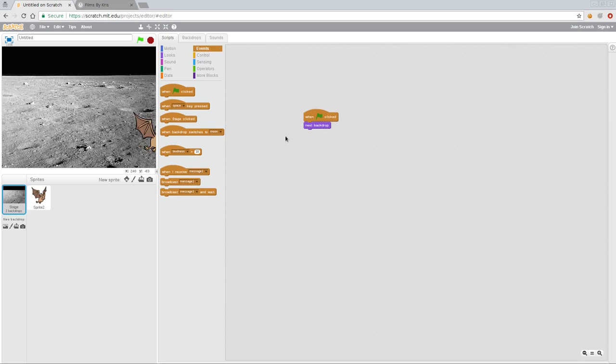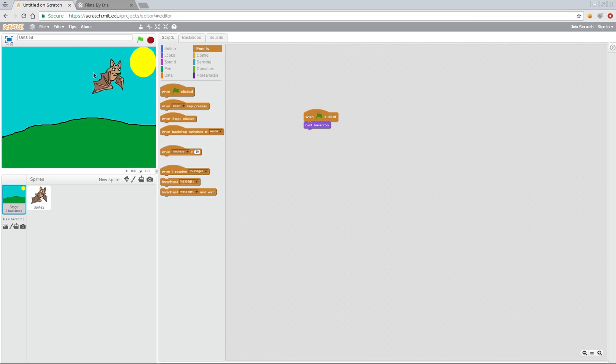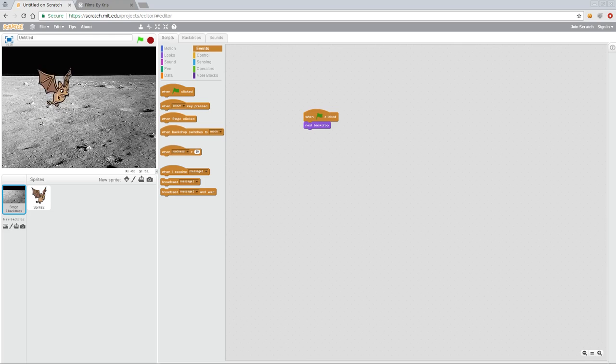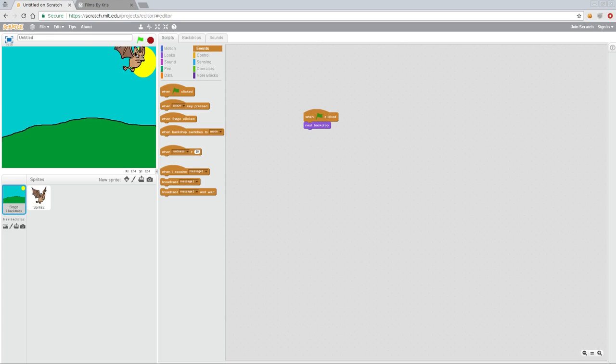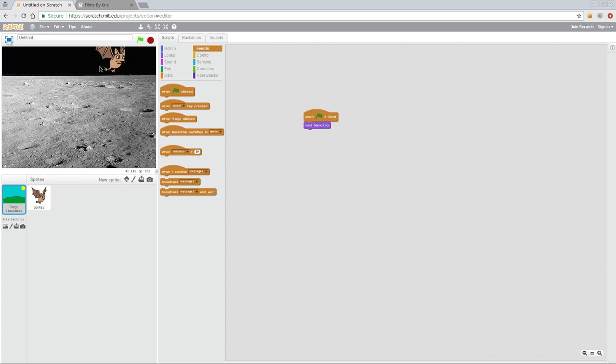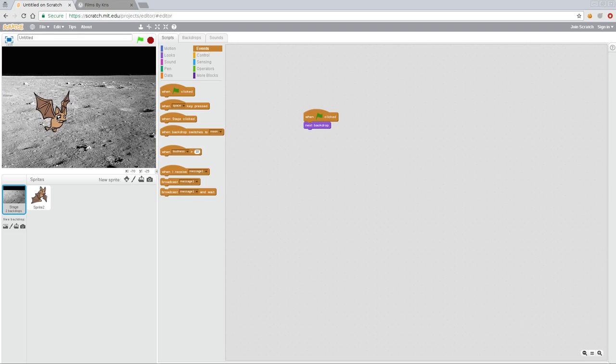Now if I click start, you can see every time I click start the background changes. If you want to have the bat flying on the moon, you can fly on the moon. If you have them flying out in this field, you can fly out in the field. That's it for this video, although it was kind of a short one.